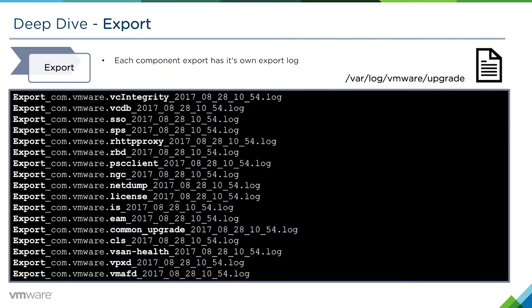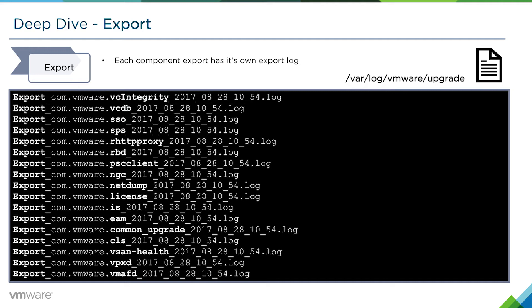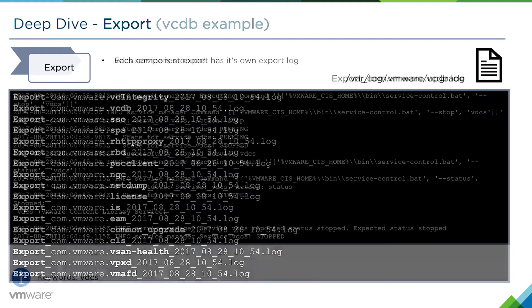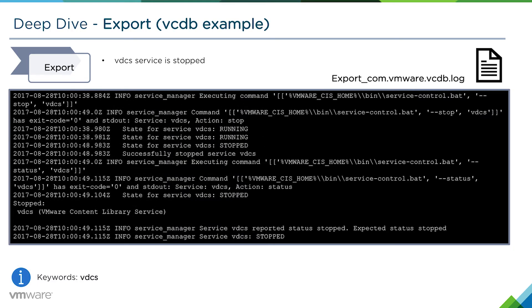Each component has its own export log. These can be found in var/log/vmware/upgrade. Similar to the collect requirements log, there's one for each of the various services or components that get data exported. If an export fails at any particular time, it'll fail at a certain component and you would go to the particular component that failed to investigate why.